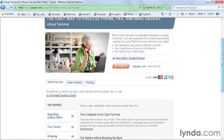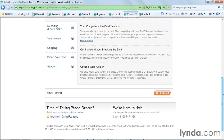Virtual Terminal is just what it sounds like — a virtual credit card terminal. If you want to use the optional credit card swiper, it plugs directly into your computer's USB port and can be ordered for use with this service. It's a great way to take phone orders especially, and it speeds up the process because there's no paper, no forms, and the fraud protection is absolutely superior. I've been using Virtual Terminal for about two years now and I'm very happy with the service.